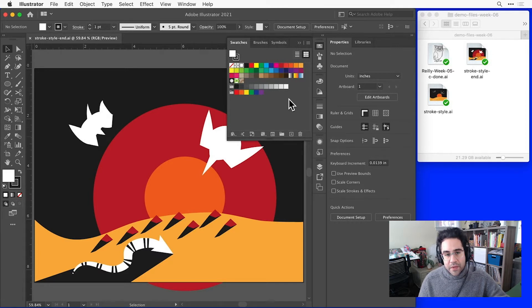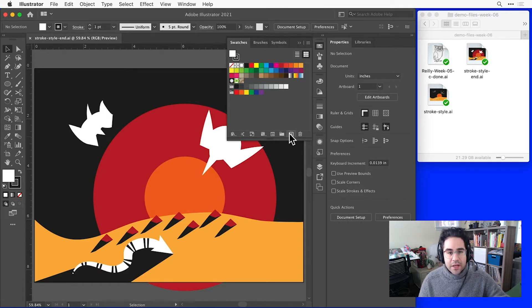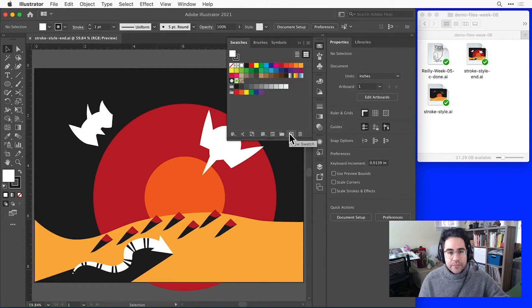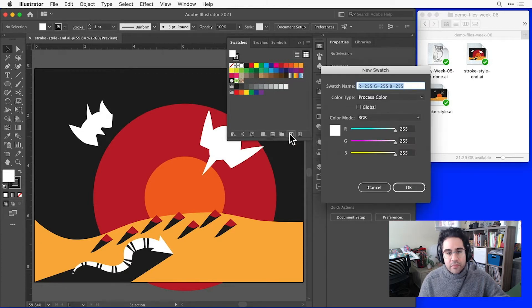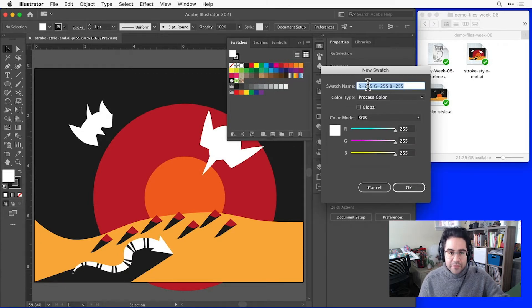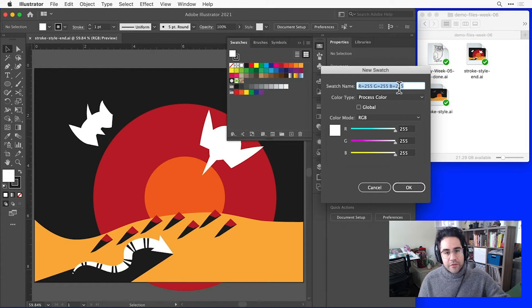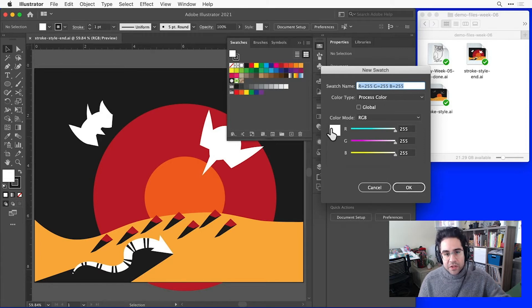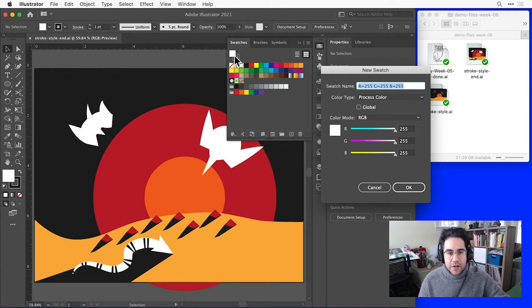For example, I can make a new Swatch just by clicking the New Swatch icon at the bottom of the panel. By default, this will pull in the active color for either the fill or the stroke, depending on what's in front. That's why I'm getting this color here.